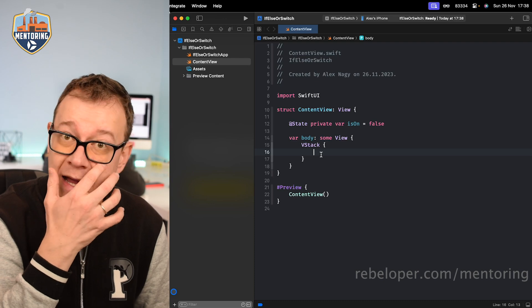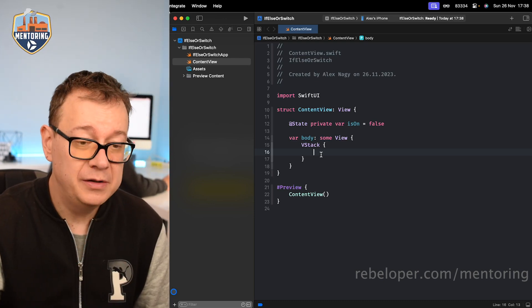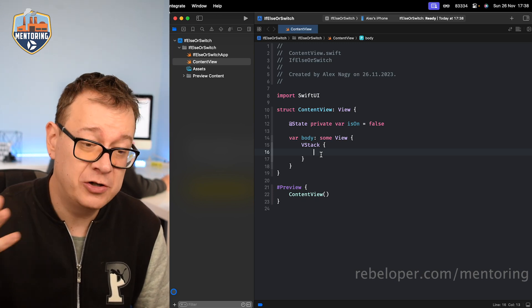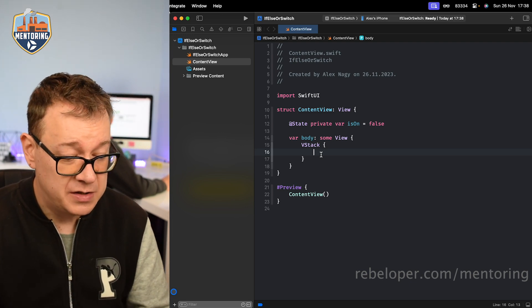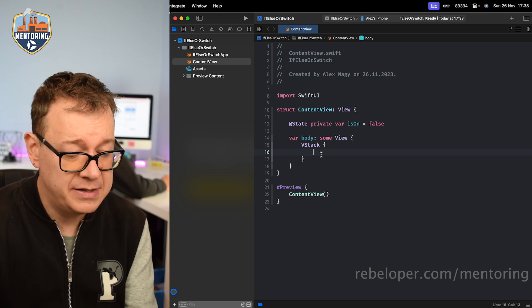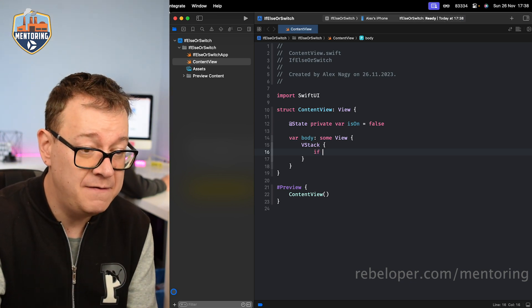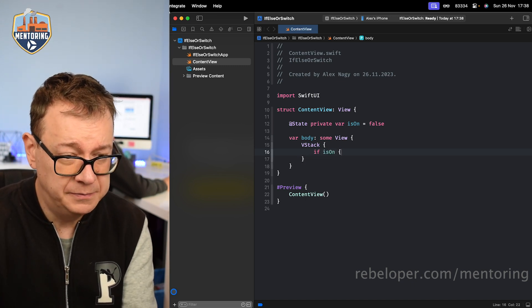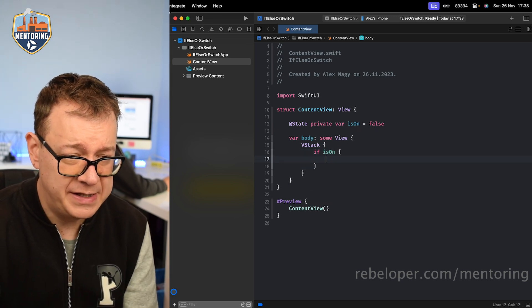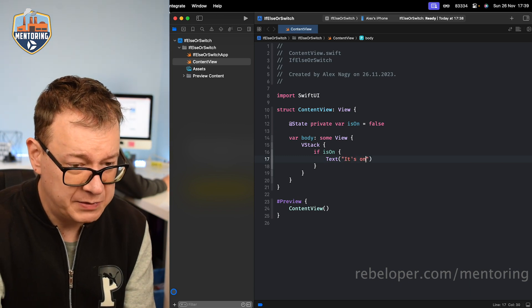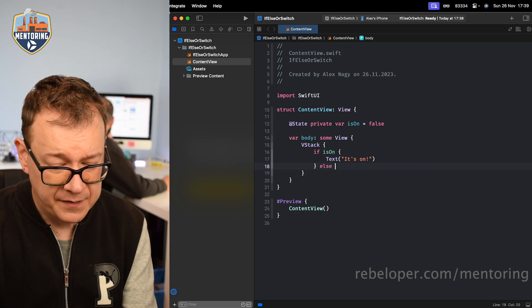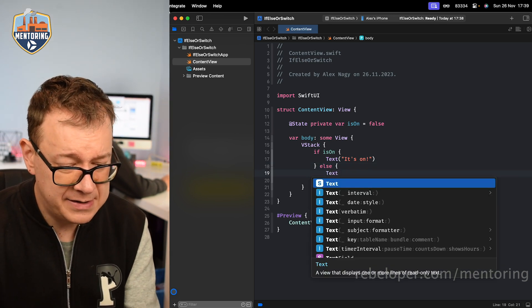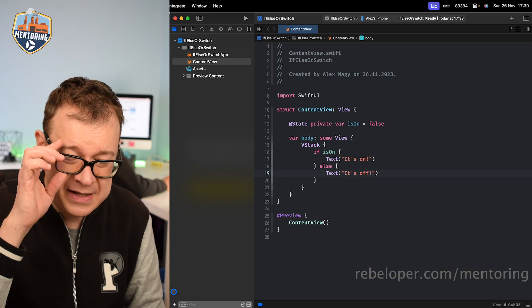So let's just say that we want to present a text of it's on if this isOn state variable is true, and otherwise we want to set the text to be it's off. Let's start off with the easiest way of doing this and the most intuitive way is the if-else statement. So if isOn we want to have a text of it's on, something like this, and else we want to have the other text of it's off. As simple as that.